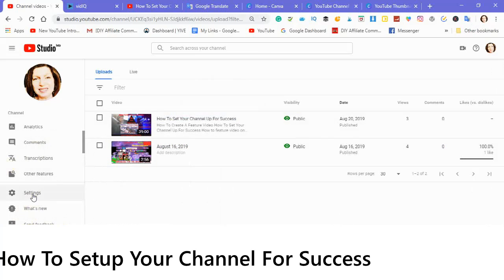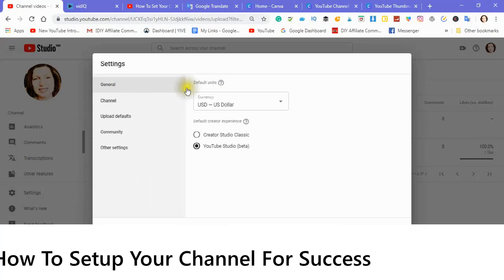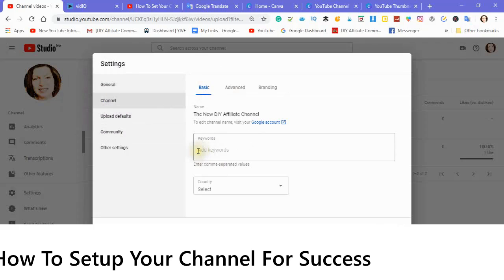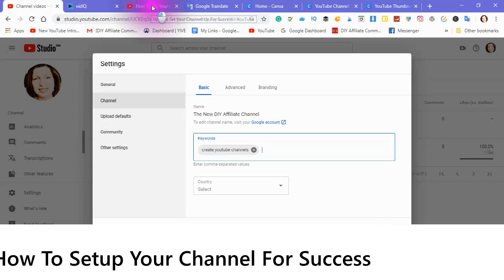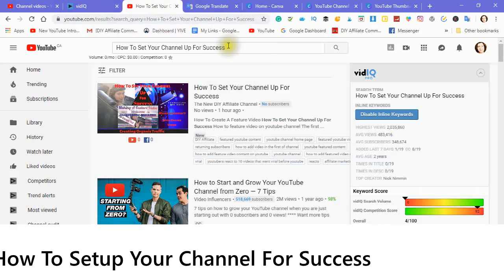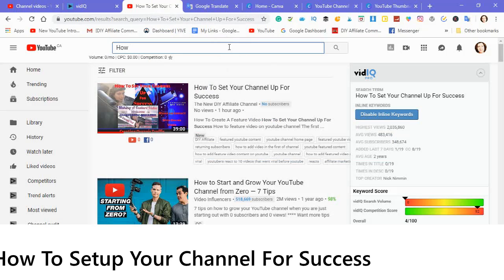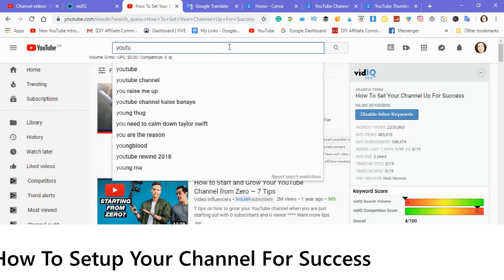Very important. Go into your settings — you will see General here. These are your defaults. This is where you would add keywords. The keywords would be relevant to what your channel is about. What I do is I will go into the actual YouTube search engine and type in a keyword and see how it comes up. Remember, these are channel keywords.